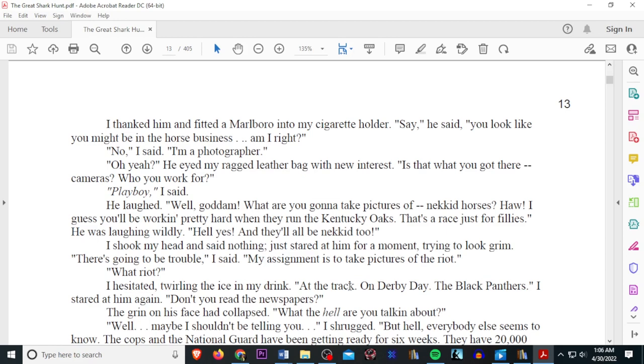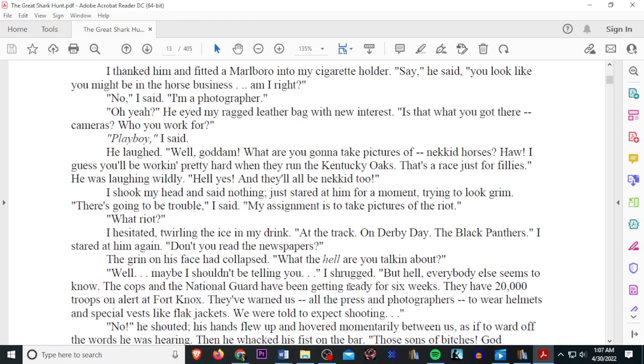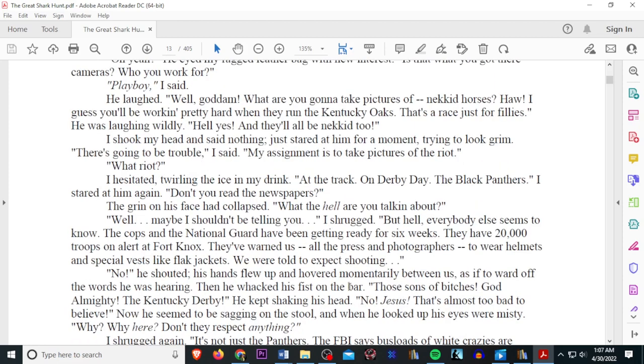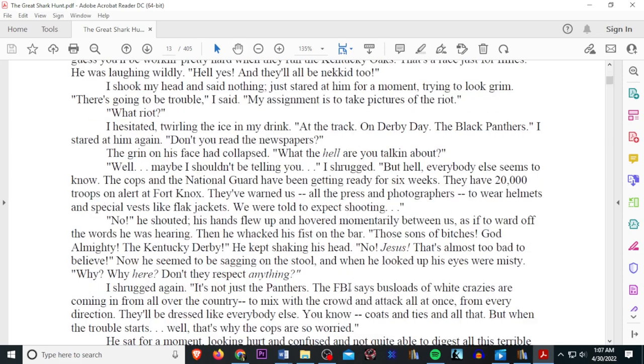I shook my head and said nothing. Just stared at him for a moment, trying to look grim. There's going to be trouble, I said. My assignment is to take pictures of the riot. What riot? I hesitated, throwing the ice in my drink. At the track, on Derby Day, the Black Panthers. I stared at him again. Don't you read the newspapers? The grin on his face had collapsed. What the hell are you talking about?